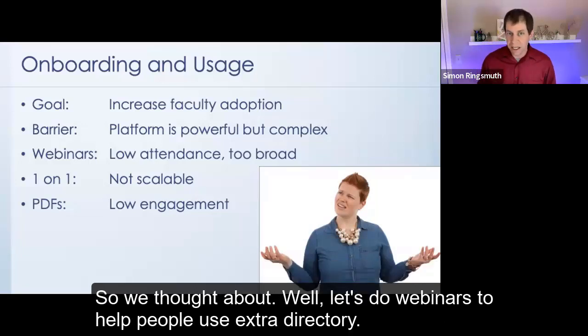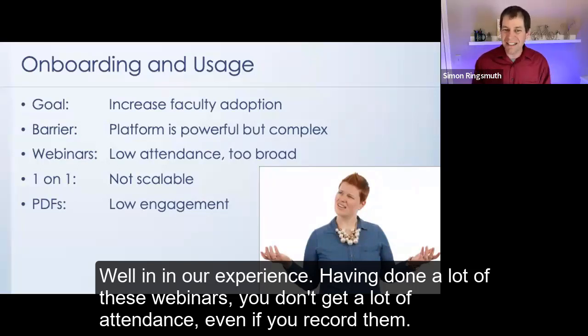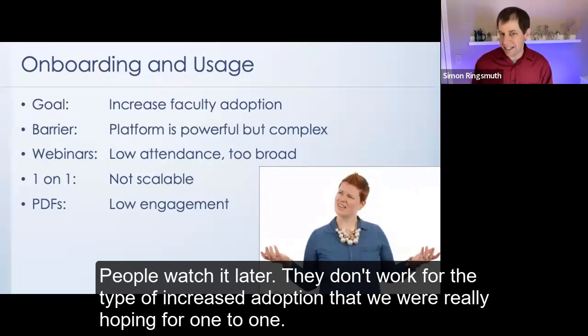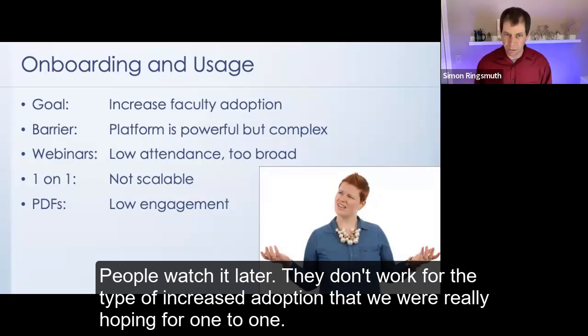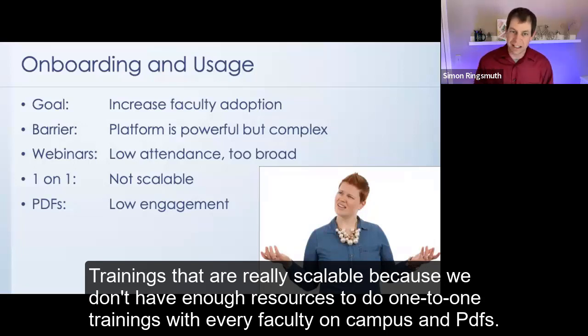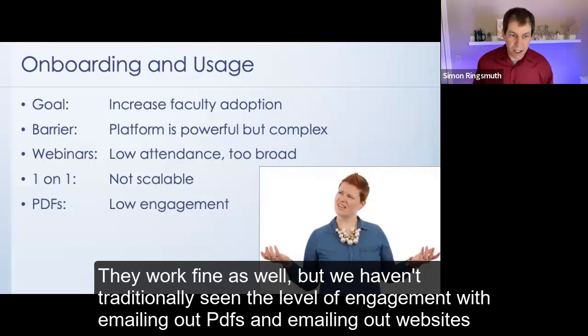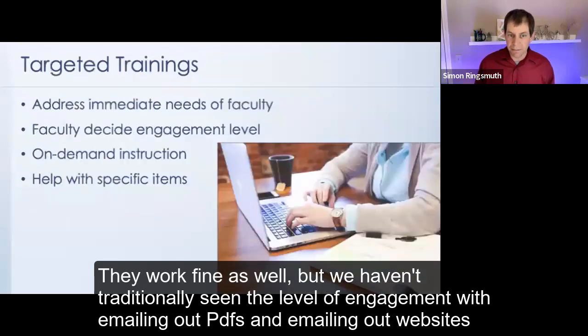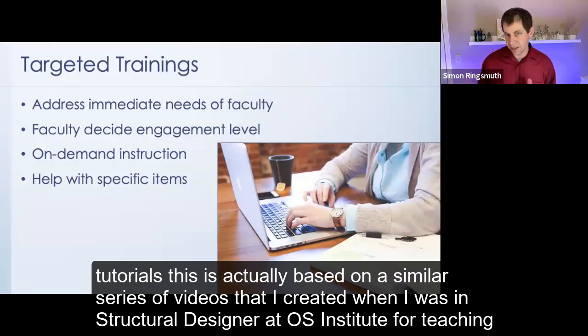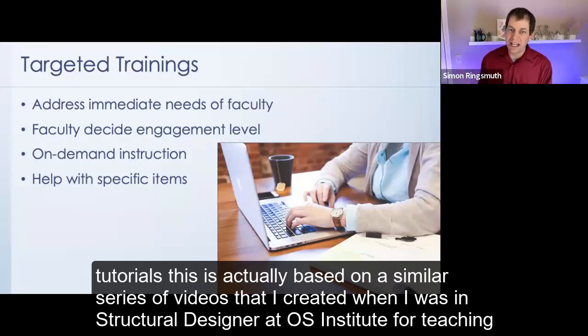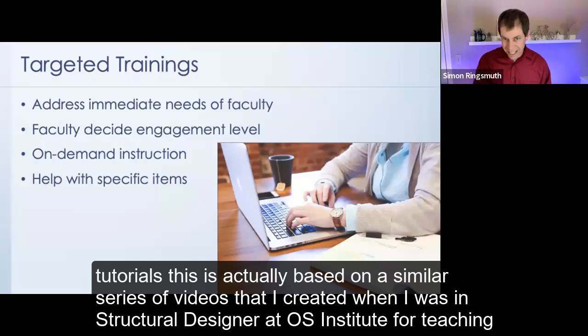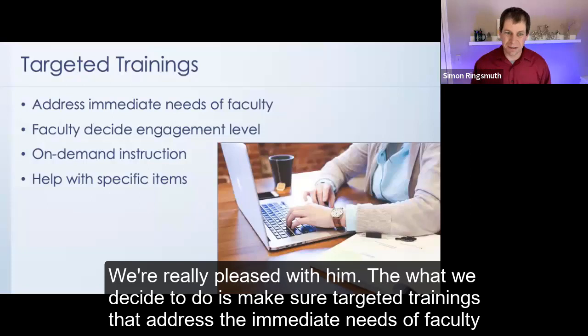And we decided that each of these options, webinars, one-to-one trainings, PDFs, that they had advantages, but they also had significant downsides too. In our experience, having done a lot of these webinars, you don't get a lot of attendance. One-to-one trainings, they're not really scalable because we don't have enough resources to do one-to-one trainings with every faculty on campus. And PDFs, they work fine as well, but we haven't traditionally seen the level of engagement with emailing out PDFs and emailing out websites that we might want for the goals of what we were trying to do. So what we decided to do eventually was to create an archive of short targeted video tutorials. This is actually based on a similar series of videos that I created when I was instructional designer at OSU's Institute for Teaching and Learning Excellence, except that process, which I did for years, was not collaborative in nature. And this process that we're using here that I'm talking about today is collaborative in nature, and the results are phenomenal. We're really pleased with them.